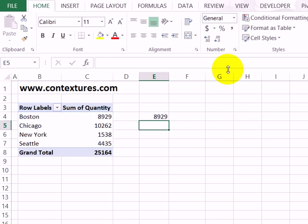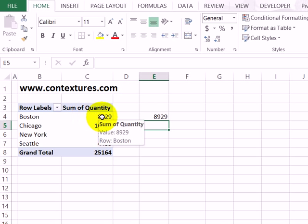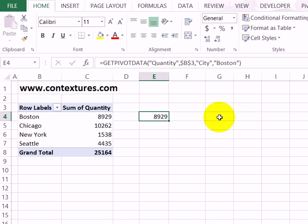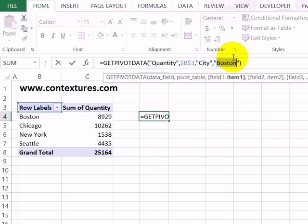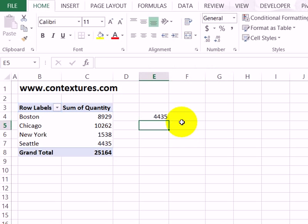When I press Enter, there's the number that matches the quantity for Boston. This works very well, and you can also edit the formula. So instead of showing Boston, I could select this and type Seattle, and that shows the value for Seattle.